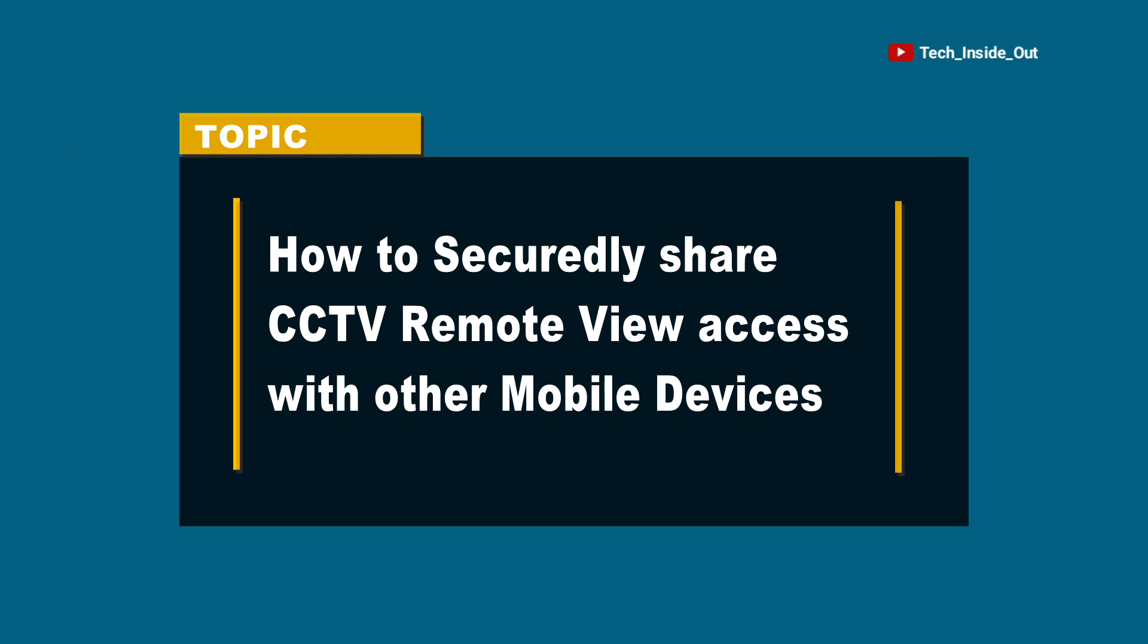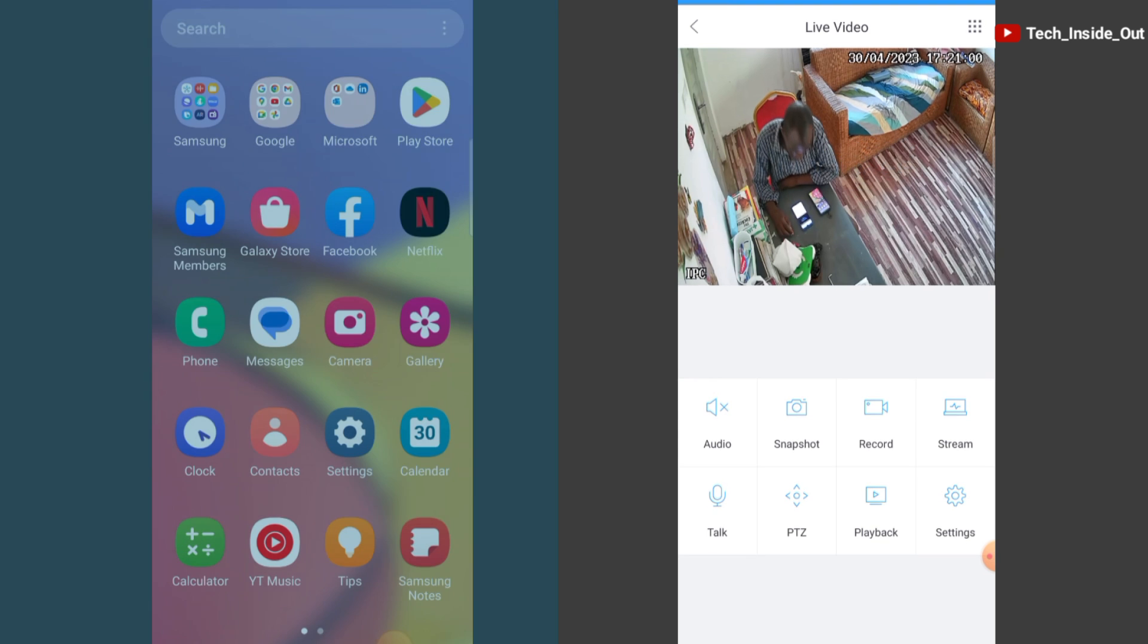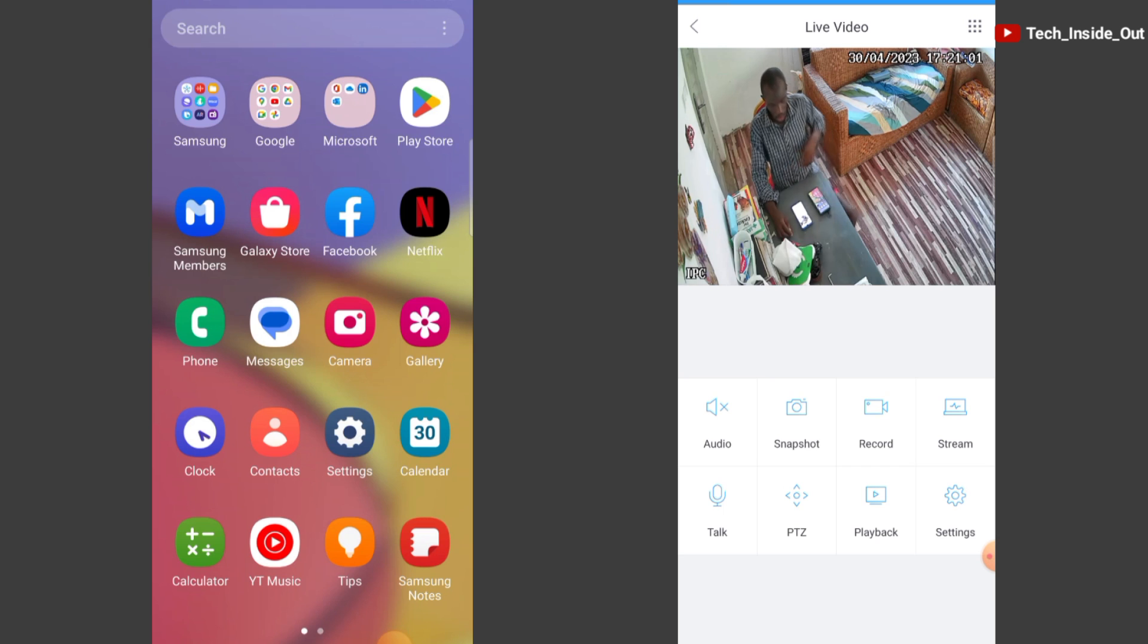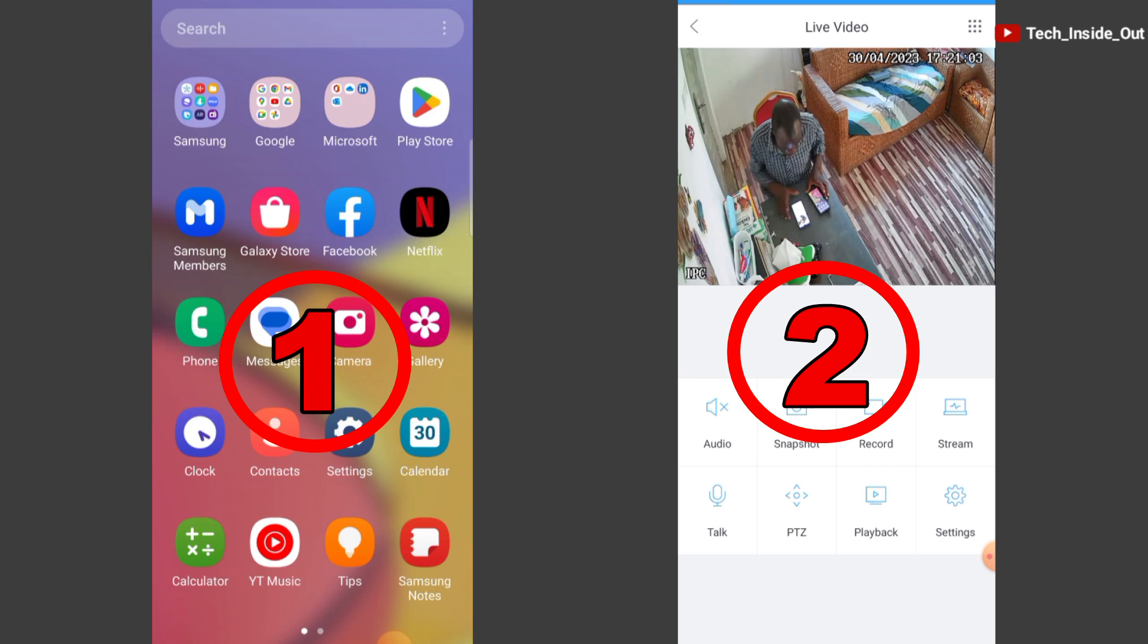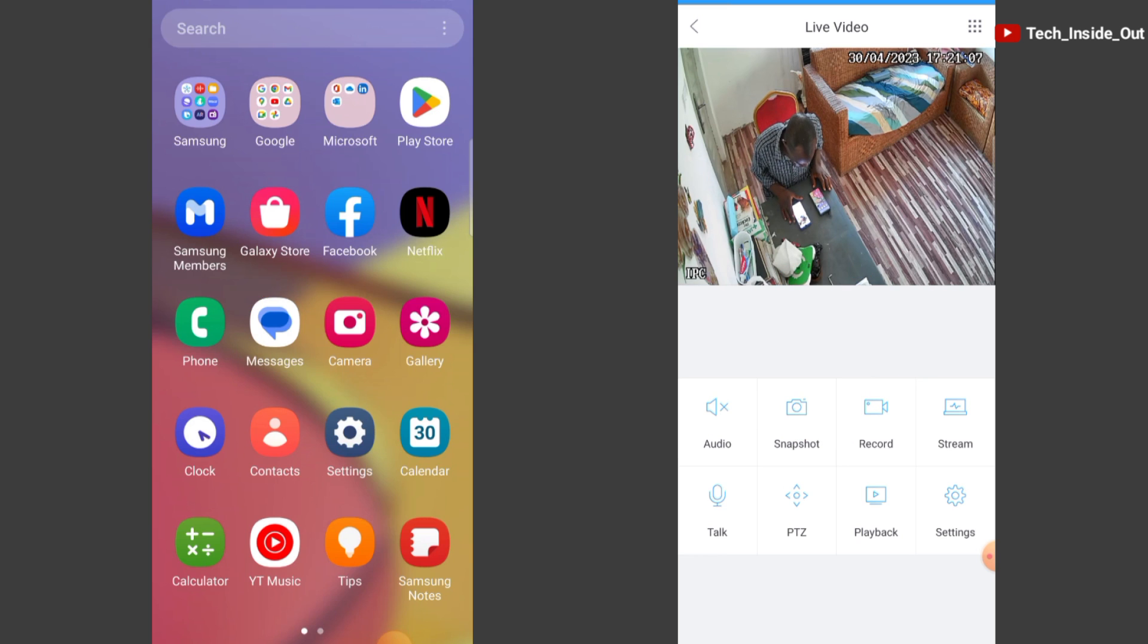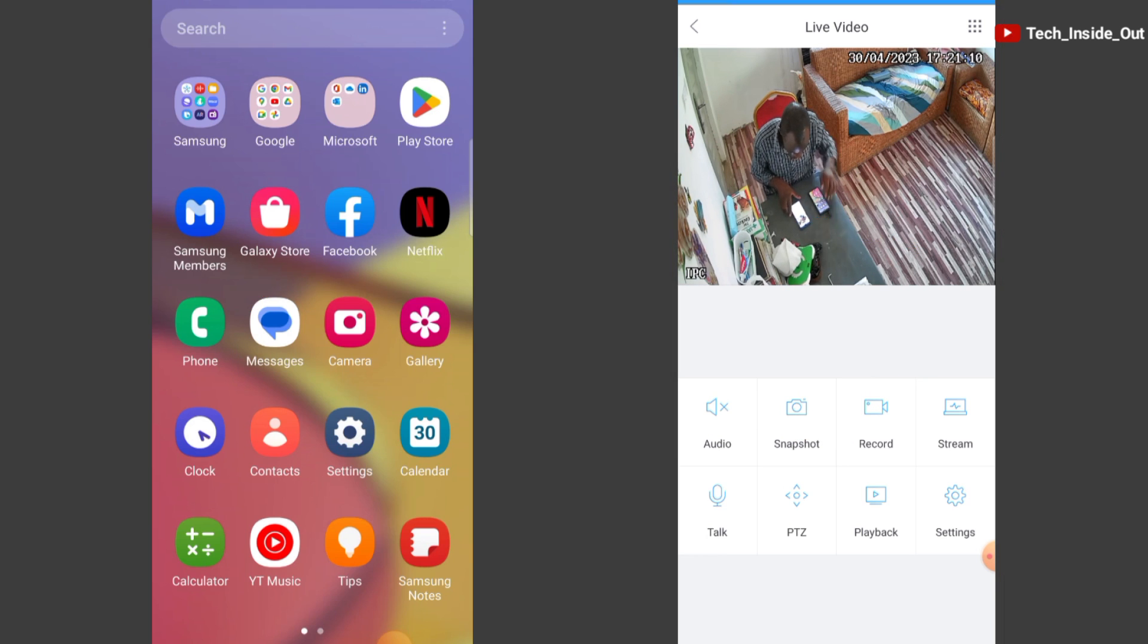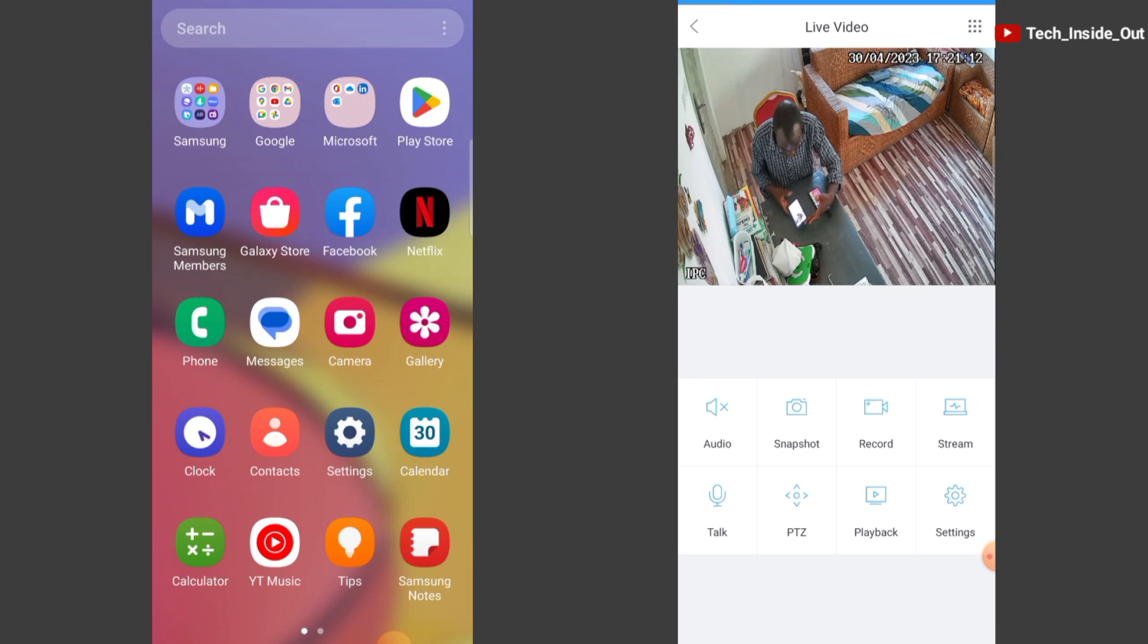How to securely share CCTV remote view access with other mobile devices. What I have currently on your screen are two mobile phones. I have remotely connected this one to a camera whose footage you can see on the screen right now.